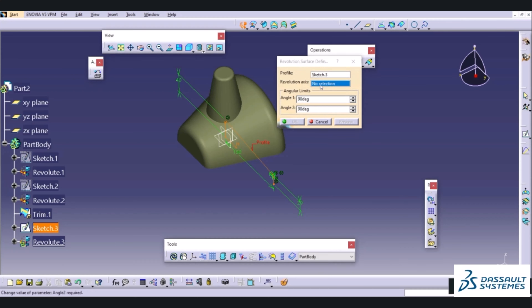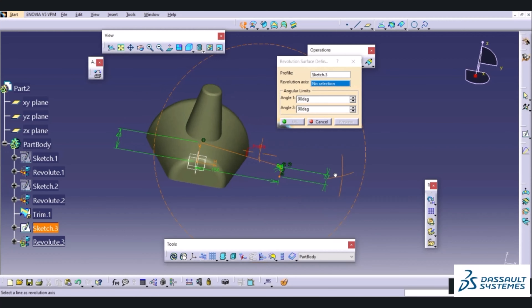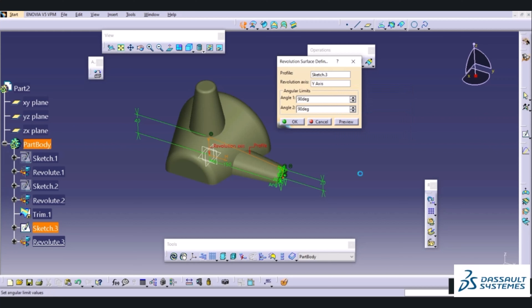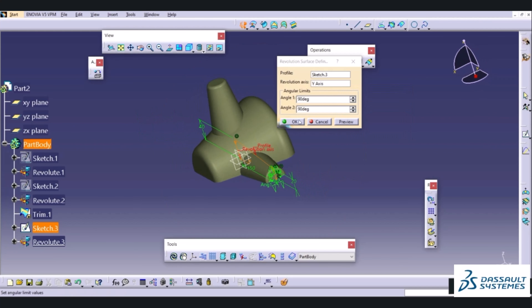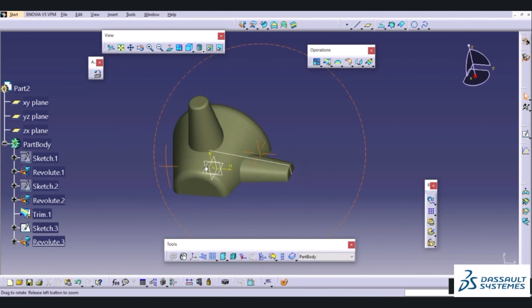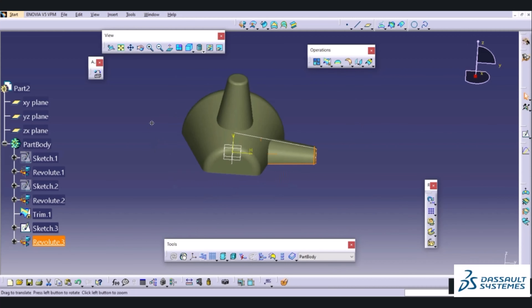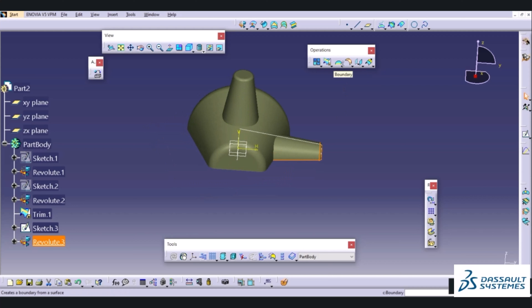I will hide the sketch. Then we need to trim out the unnecessary portion between this surface and this surface. We will choose Trim and select the two surfaces. The last part is to create a fillet at the edges — for that we go into Start Shape and Generative Shape Design. In Generative Shape Design there is the Edge Fillet option in the operations tab.